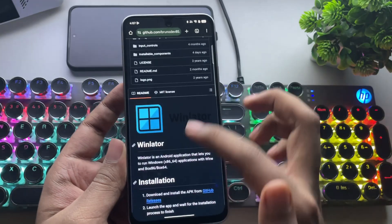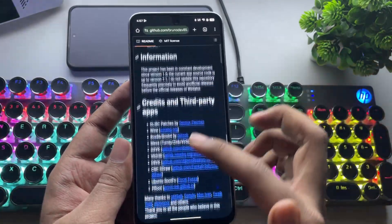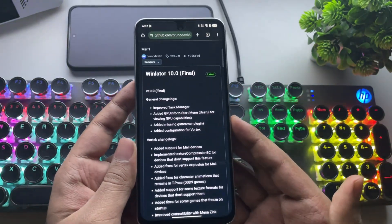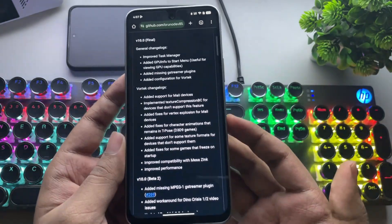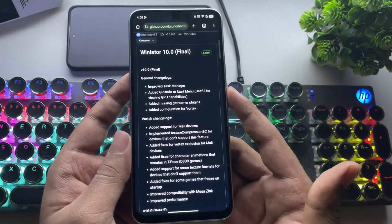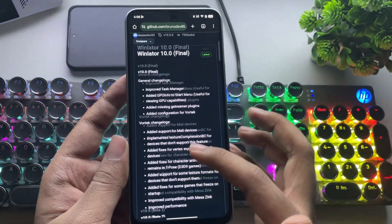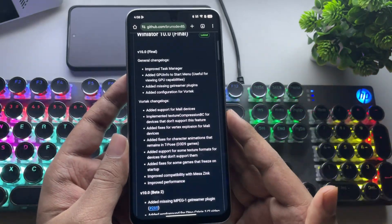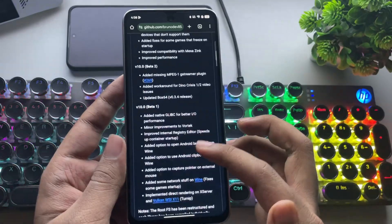This is the official WinLater GitHub page. The setup process is almost the same as usual, just like we've done in recent videos. But this time, there are a lot of improvements, especially if you're using a Mali GPU device. WinLater 10 Final version — 'Final' doesn't mean it's the end; it simply means this is a stable release. They've improved the task manager, added a GPU menu to the start menu, included the missing GStreamer plugin, and added configuration support for the Vortec driver. The new Vortec driver is now compatible with both Mali GPUs and previously unsupported Adreno GPUs. They've made changes by integrating Vulkan driver extensions, enhancing compatibility with Mesa Zinc, and boosting performance overall. You can also check out the older beta builds of WinLater 10 here if needed.